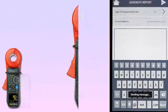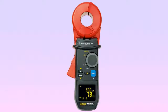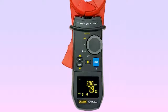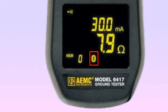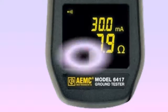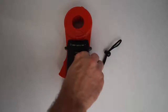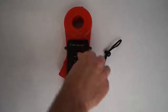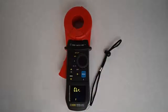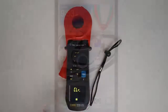To use the app to connect to a Model 6417, Bluetooth must be enabled on the instrument. With the instrument turned on, check to see whether or not the Bluetooth icon is displayed. If not, turn the instrument's rotary dial to Setup, and then press the Hold key until the Bluetooth indicator comes on.